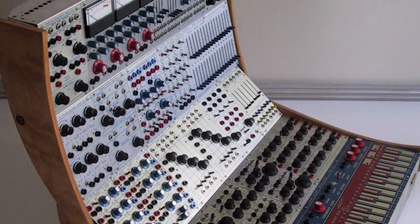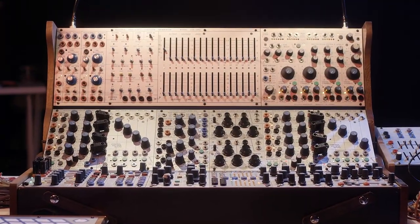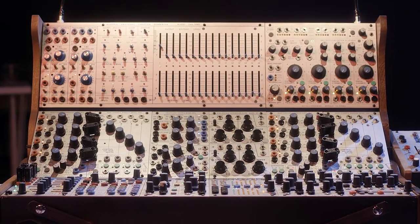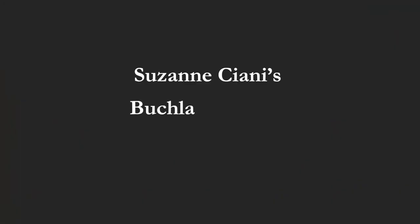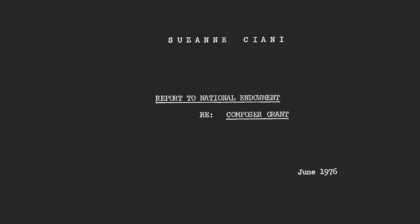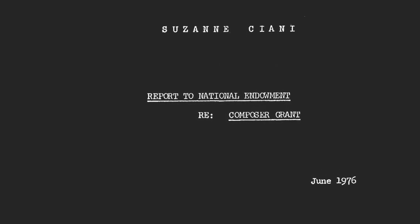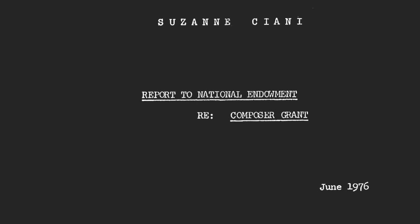And also, its 2005 modern reissue, the 200E. Now, what about the cookbook? Well, in 1976, Mrs. Chiani wrote a 40-page paper for the National Endowment.